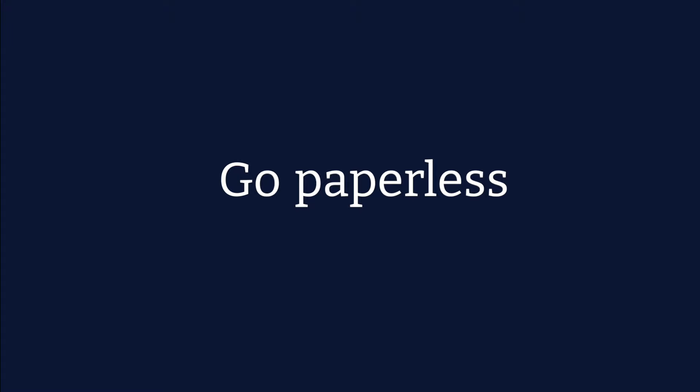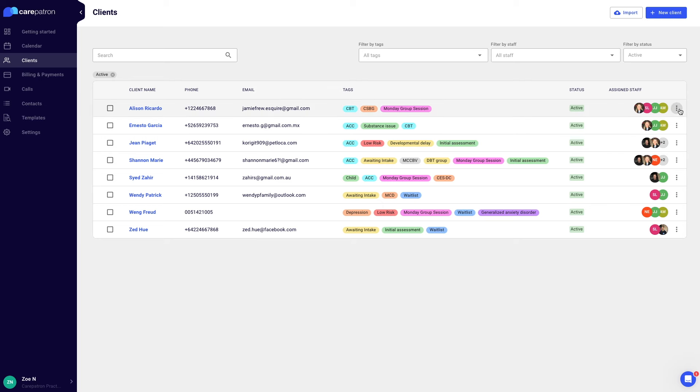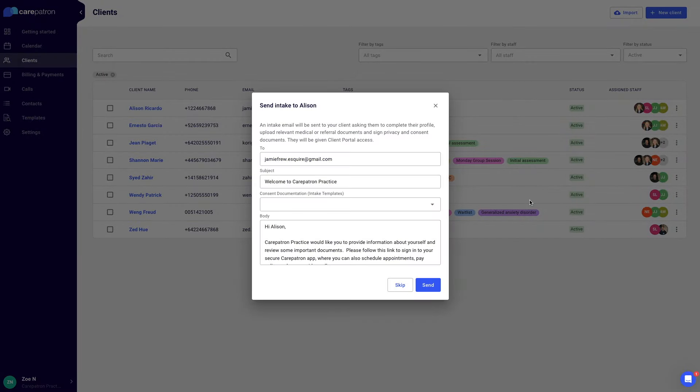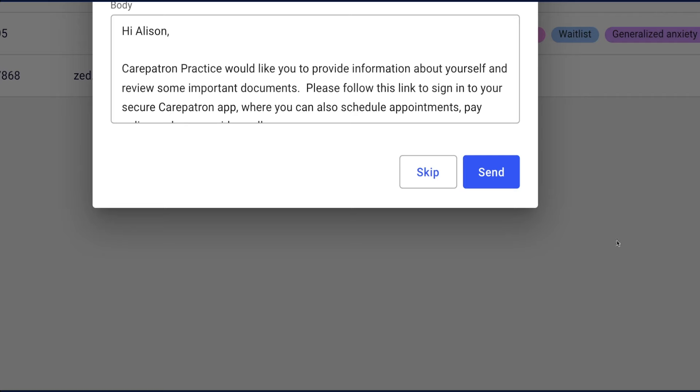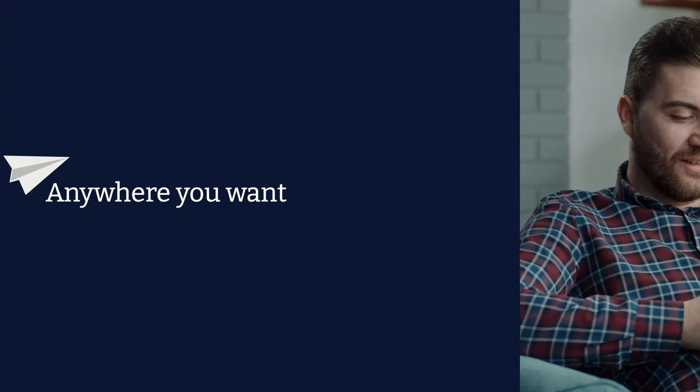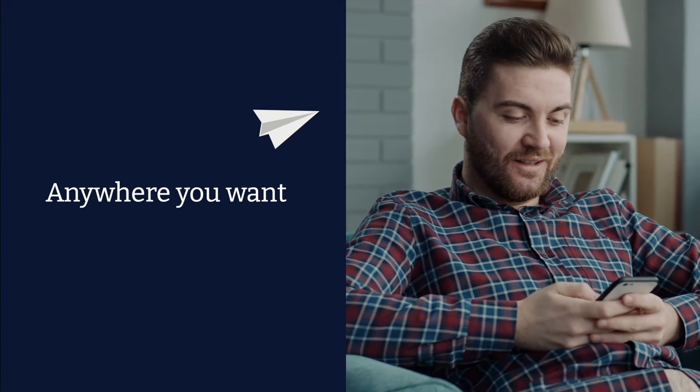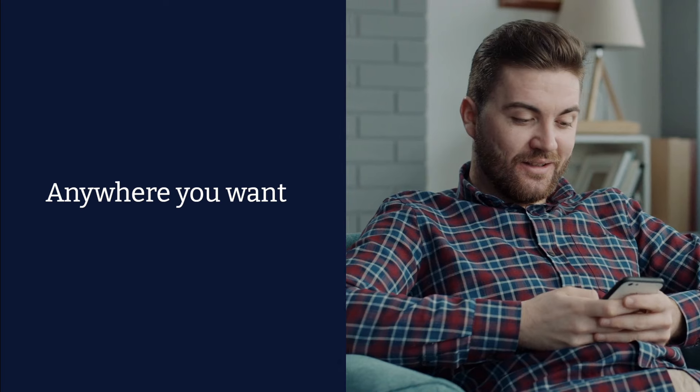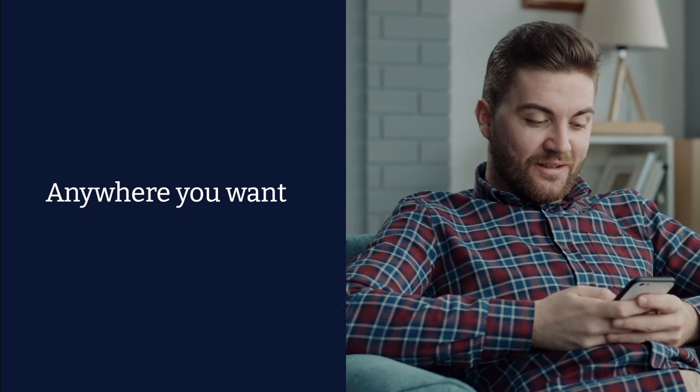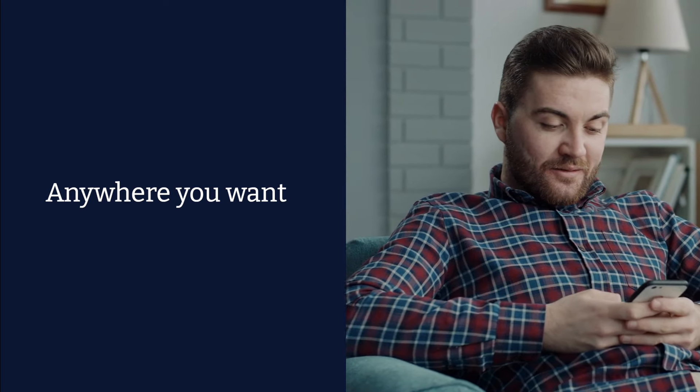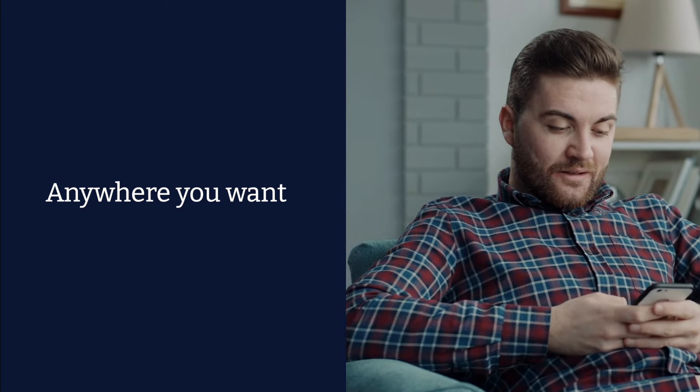Go paperless. Remove intake paperwork and improve client experiences by personalizing intake forms. Allow your clients to digitally fill out forms anywhere they want. These forms will automatically save to your client's records.